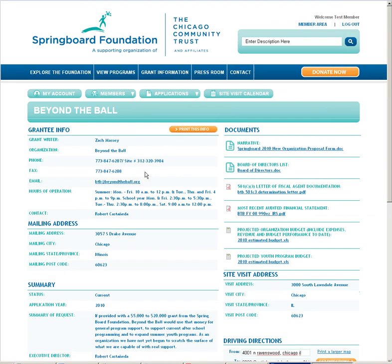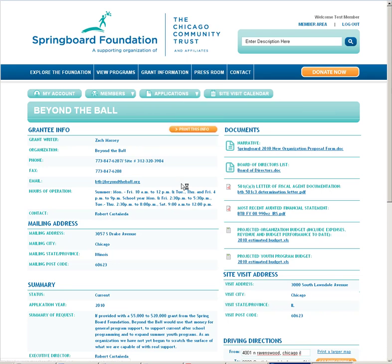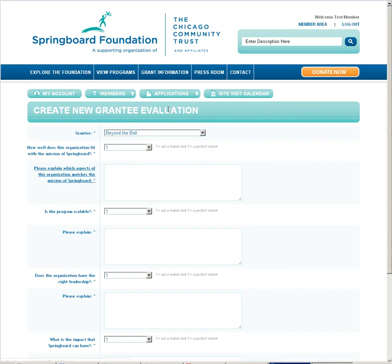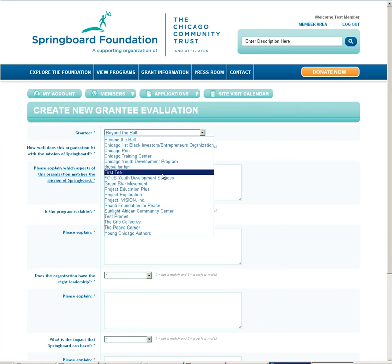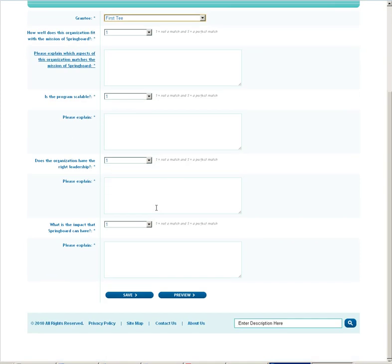After we're done with grantee visits, you have the ability to create a grantee evaluation. Go to applications, create grantee evaluation, select the grantee, and provide information there.